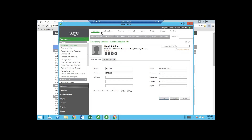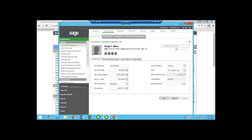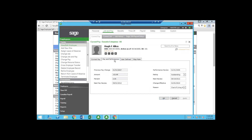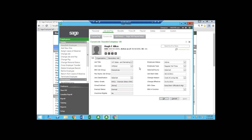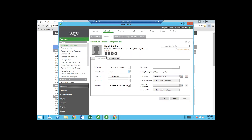Going across the top, I have Job and Pay, where I can see Hugh's current pay, current job, and job history. There's also pay and performance, user-defined fields, and a step rate. The user-defined fields can be anything you want — we'd help you determine what those look like. His current job is VP of Sales and Marketing, and his EEO class is captured here. Under the Organization tab, I can set up five different organization levels — this demo shows division, department, location, and position.